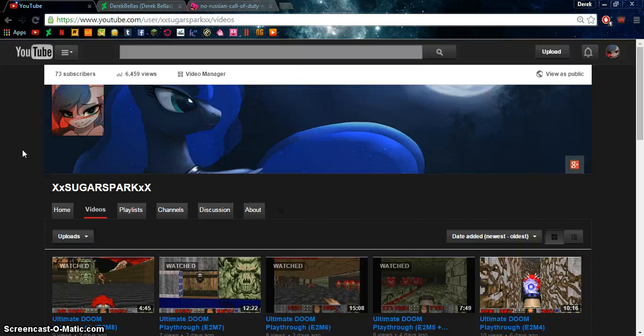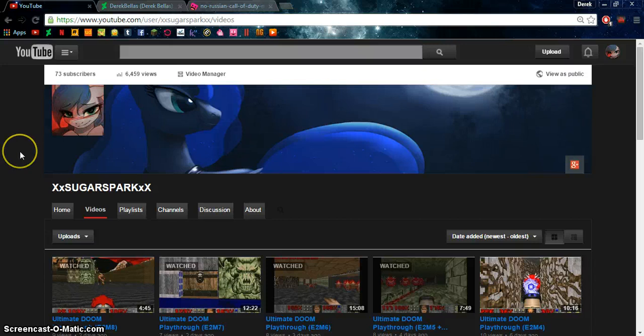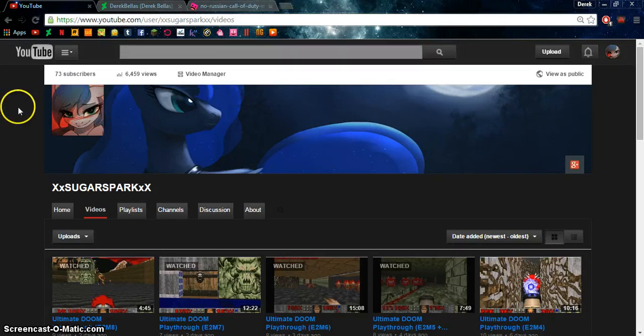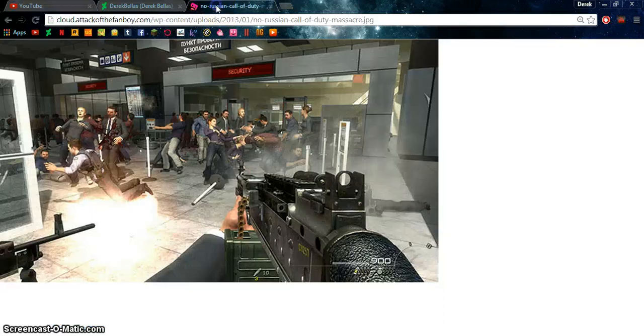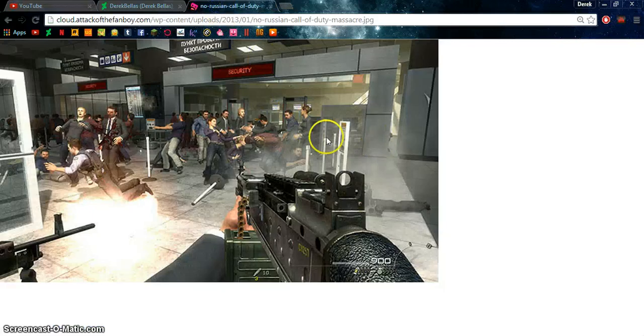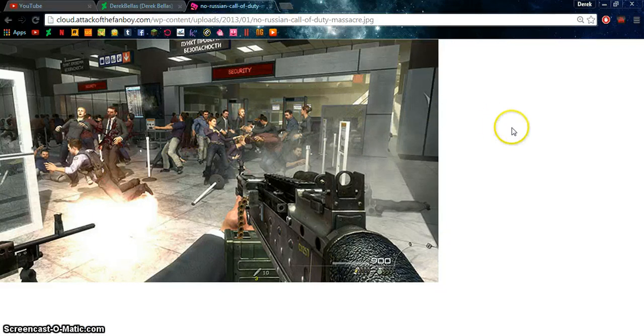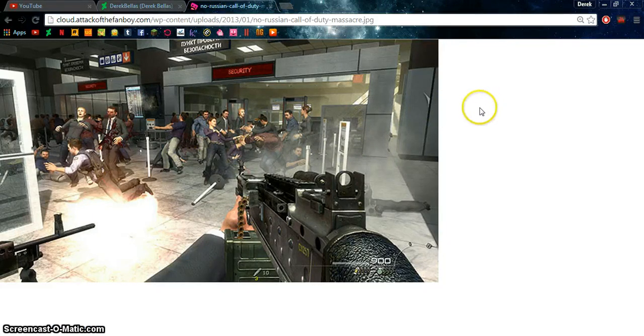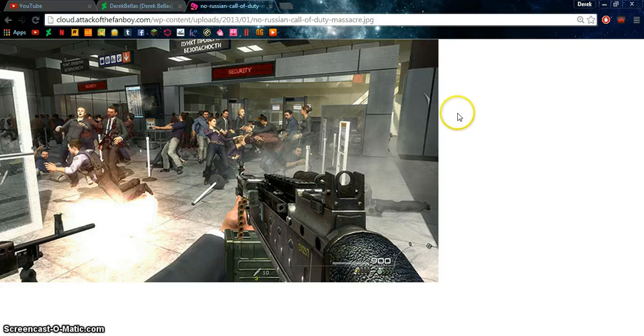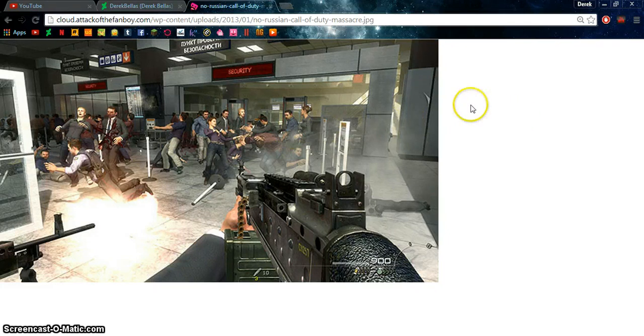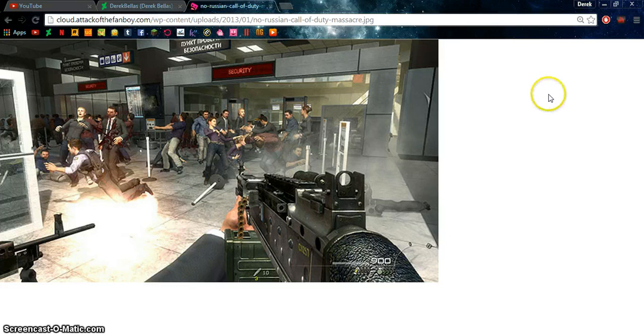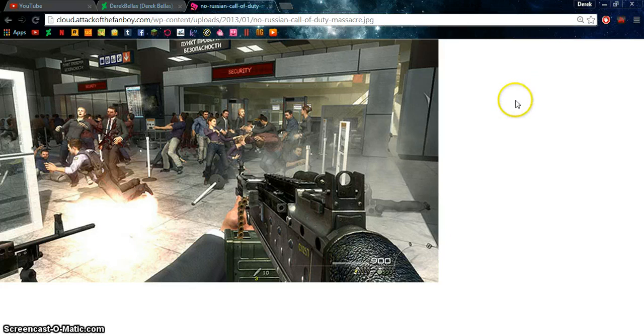Now, Modern Warfare 2, there is one mission I will not be playing called No Russian. I have a screenshot of it right here. And that's exactly why, is you go into an airport, and you just shoot into a crowd of people. It's pretty much what's thought of as the event that sparks World War 3.